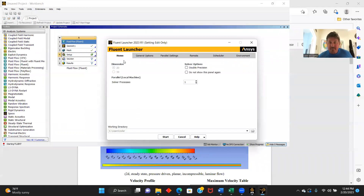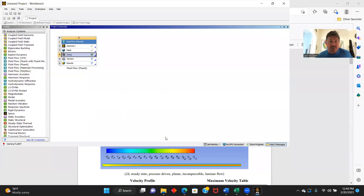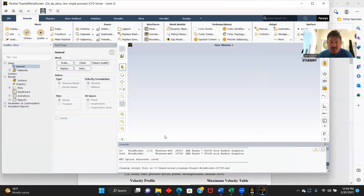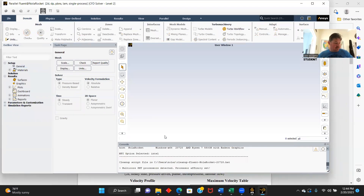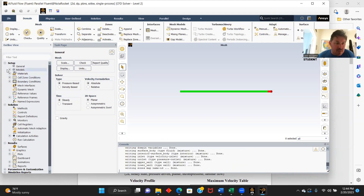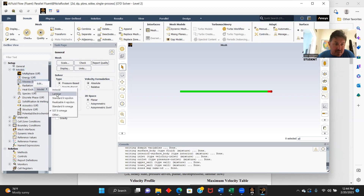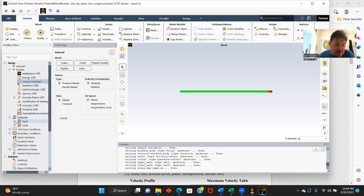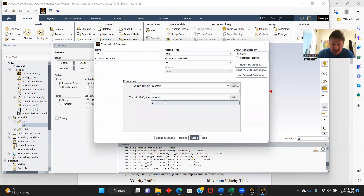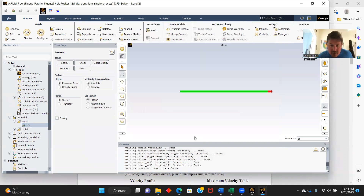The first thing we're going to work on is Poiseuille flow. It's pressure-driven, which means both walls will be stationary. We'll go to Model and make our viscous model laminar. Under Materials, Fluid, Air — we're going to make our air density 1 kilogram per meter cubed and we will make our viscosity 0.001.